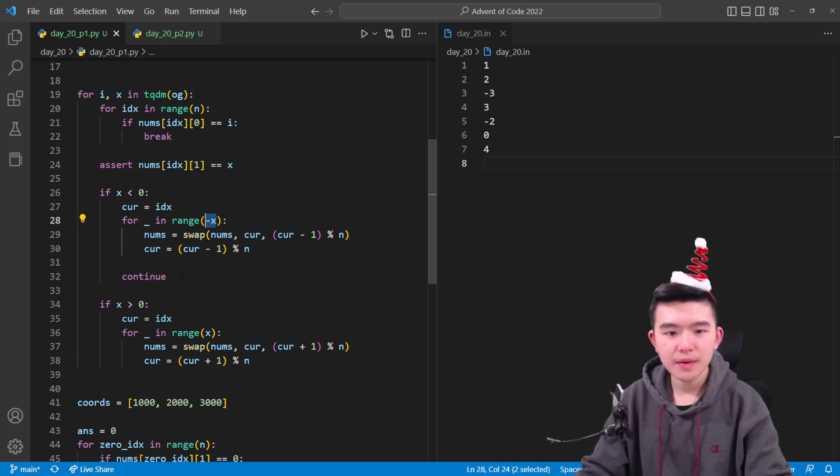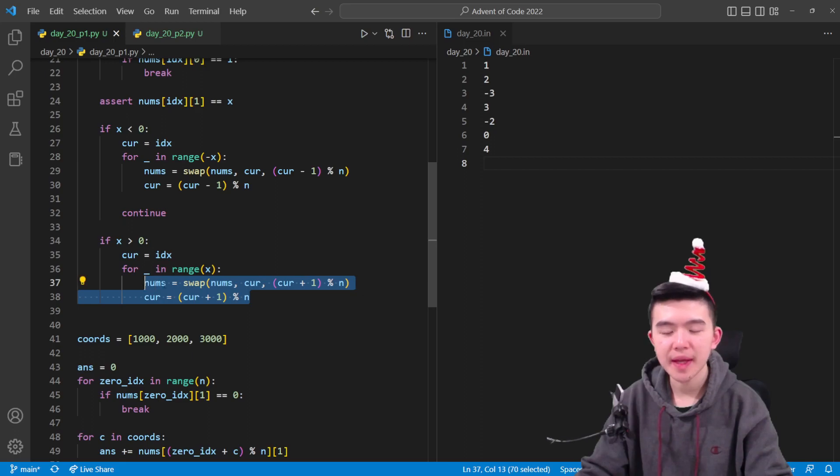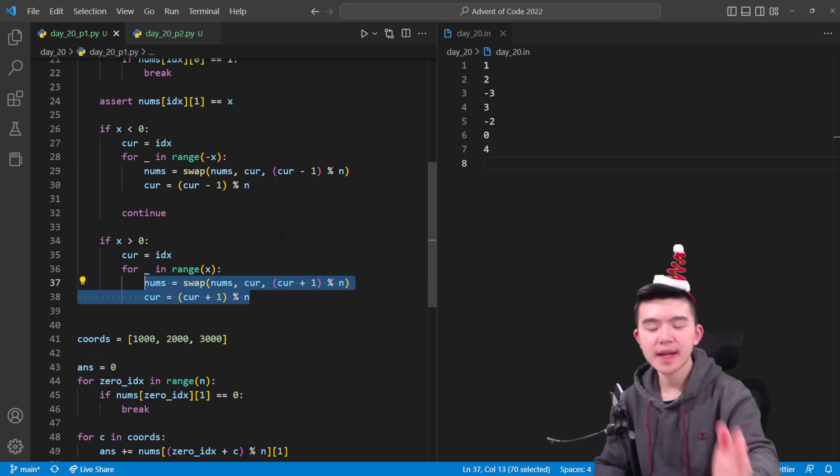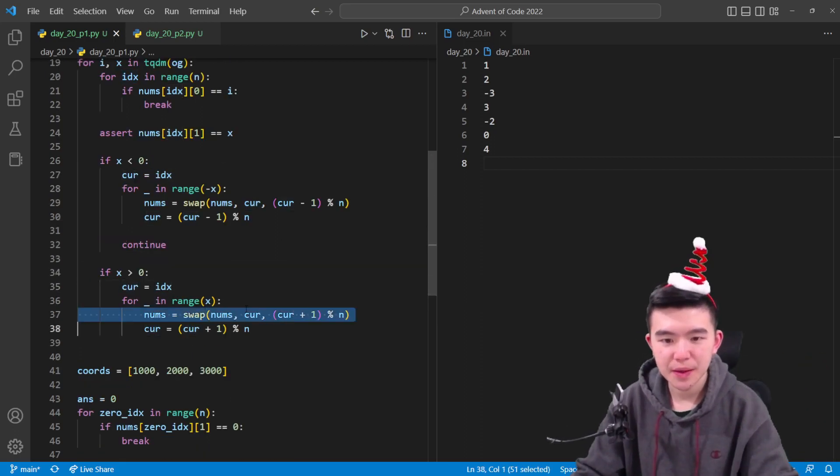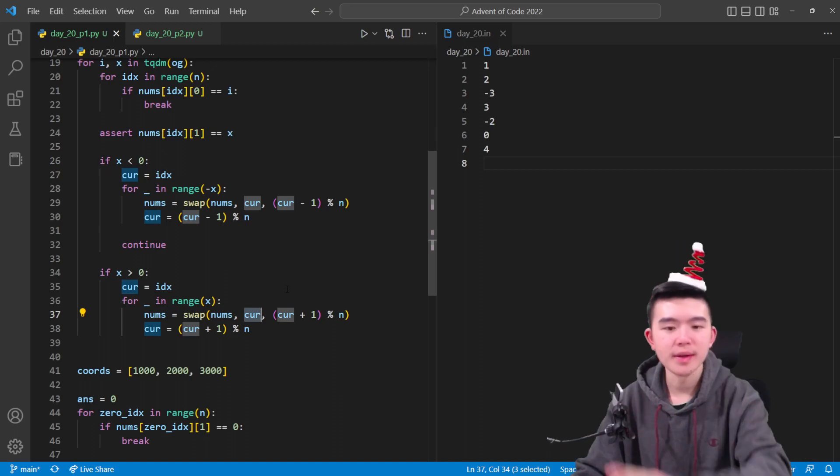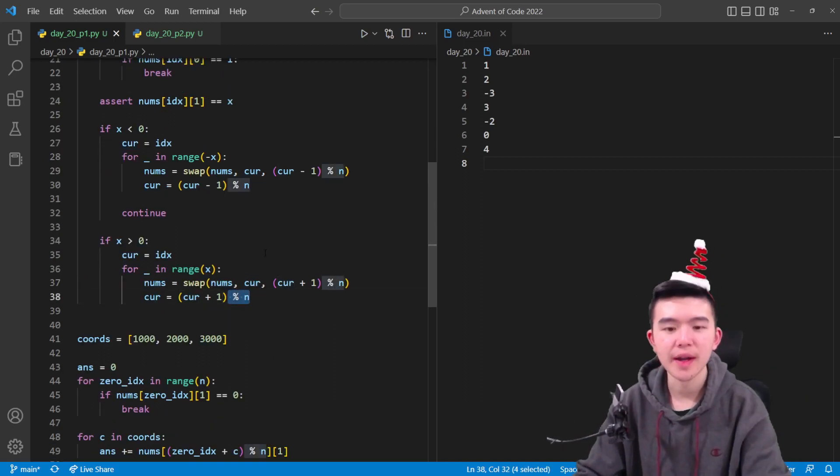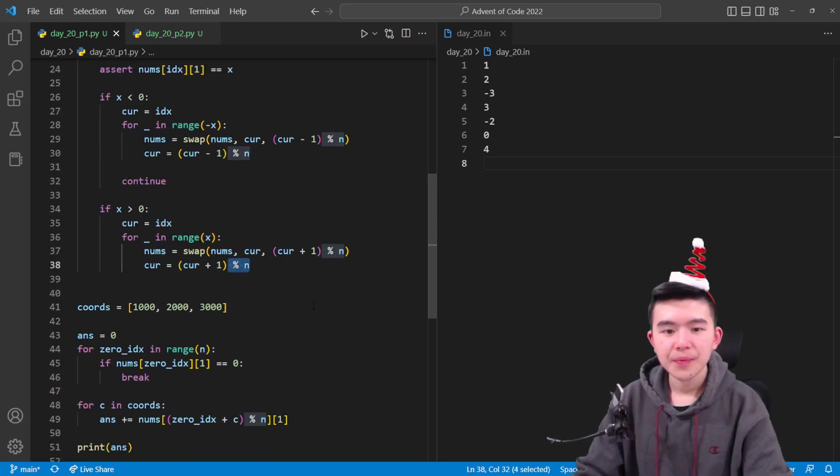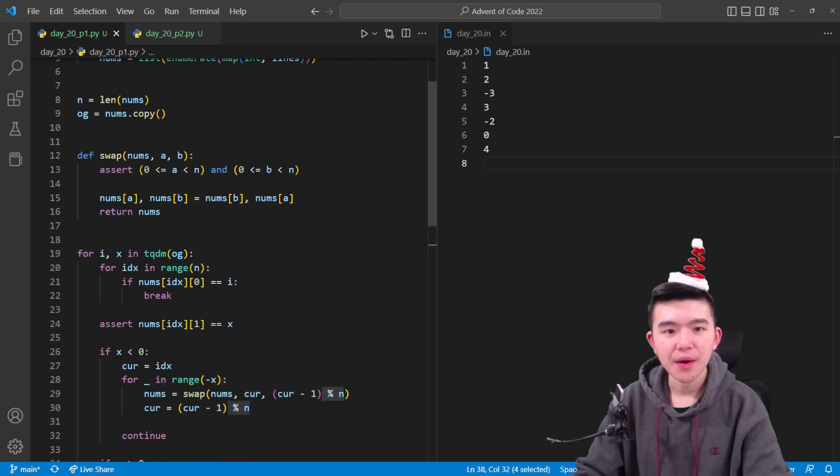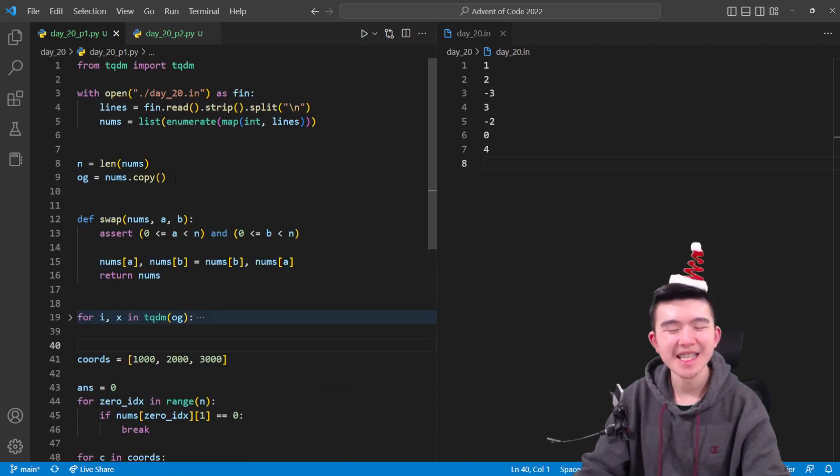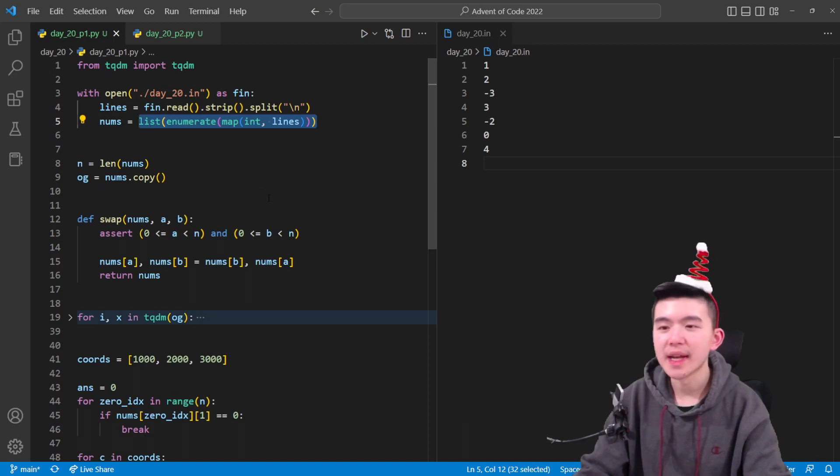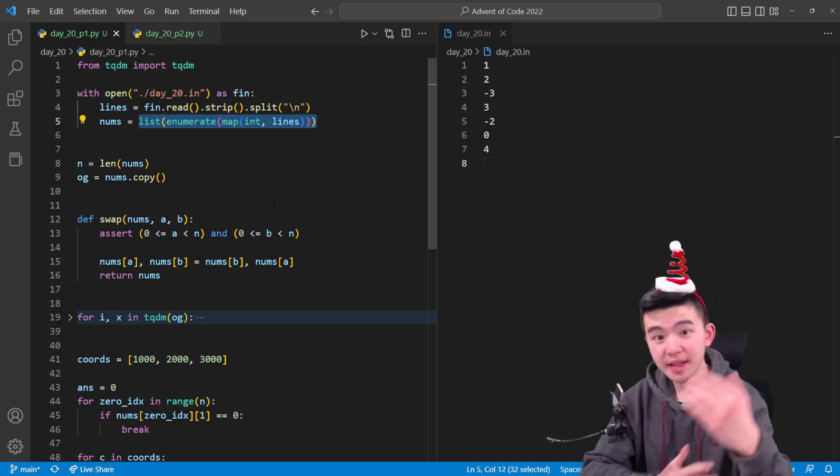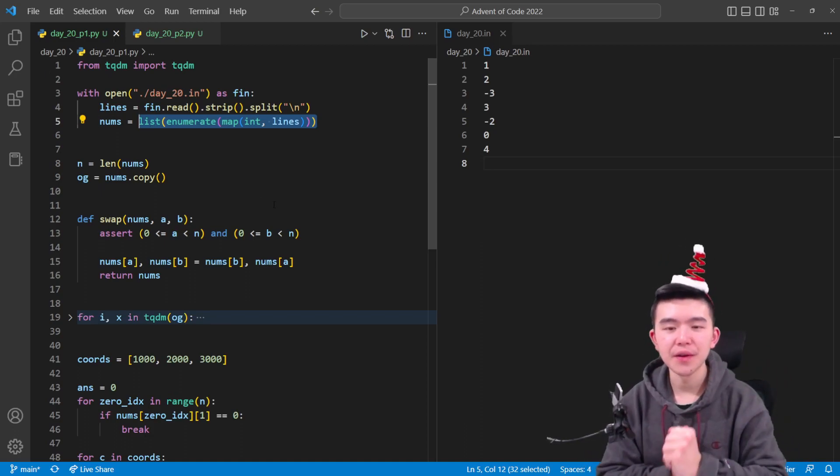Similarly for the positive side, we're going to do the same thing except moving to the right. So we're going to increment this index by one and keep swapping, wrapping around to the other side if necessary using this mod n operator. So after we've done that, after we've done all the swaps, then we're done. We have this list nums or array that is going to contain the final ending states of all of the numbers.